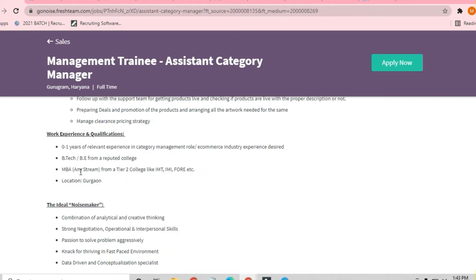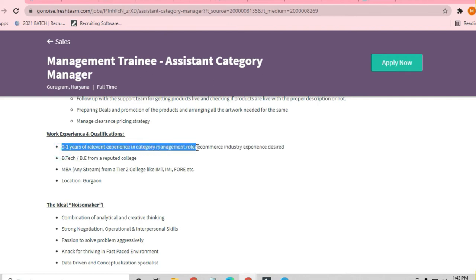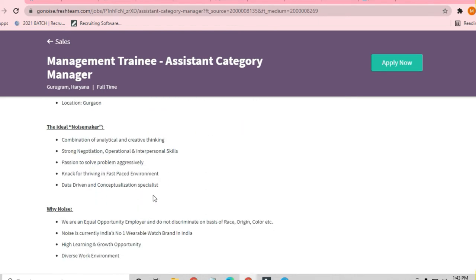Relevant experience in category management role or e-commerce industry is required. Combination of analytical and creative thinking skills is required. Strong negotiation, operational, and interpersonal skills are required.